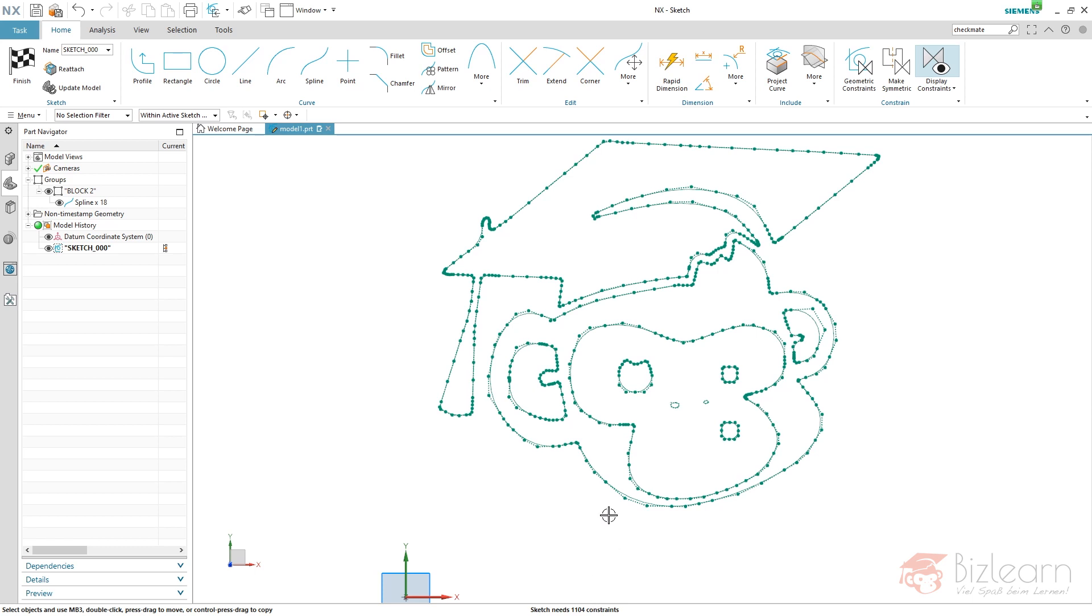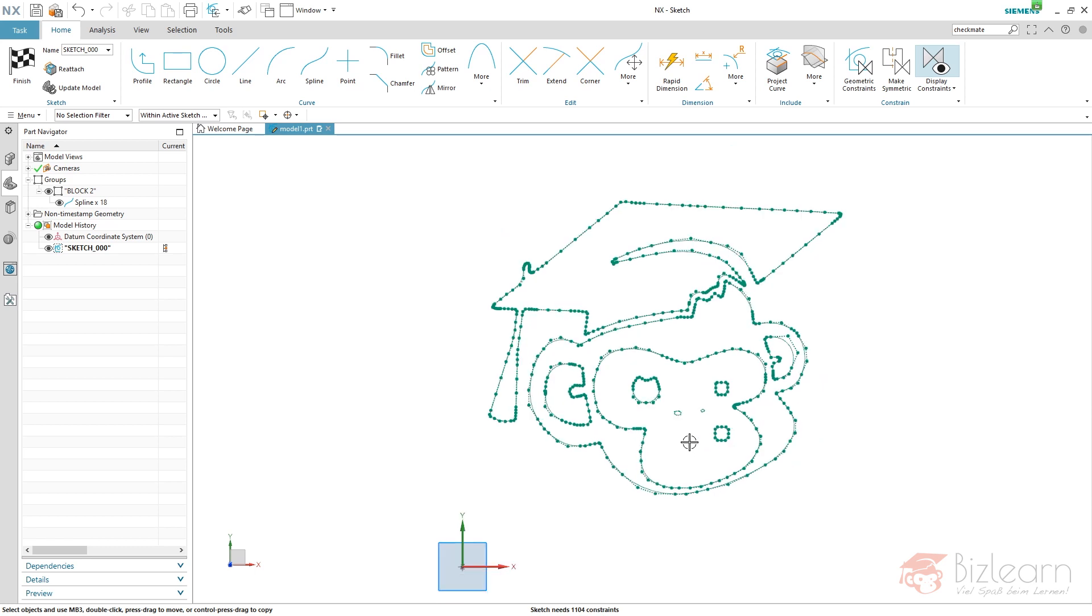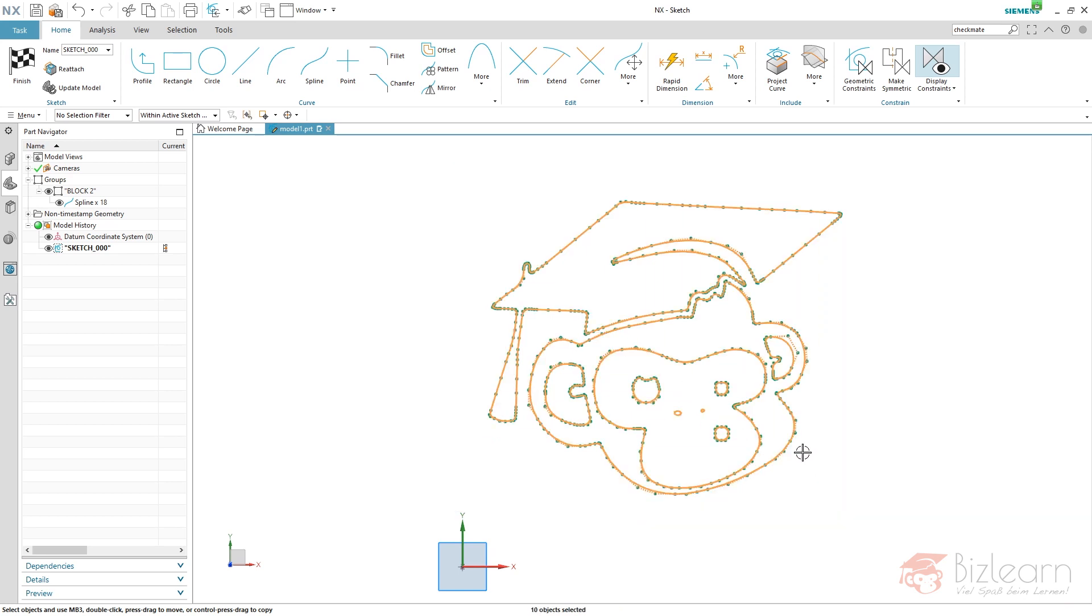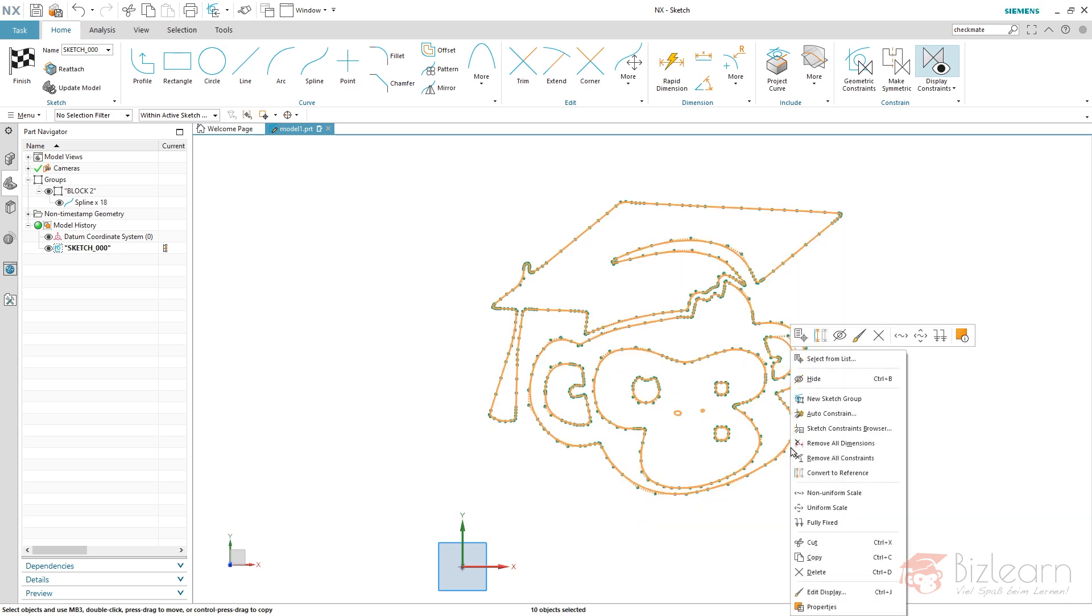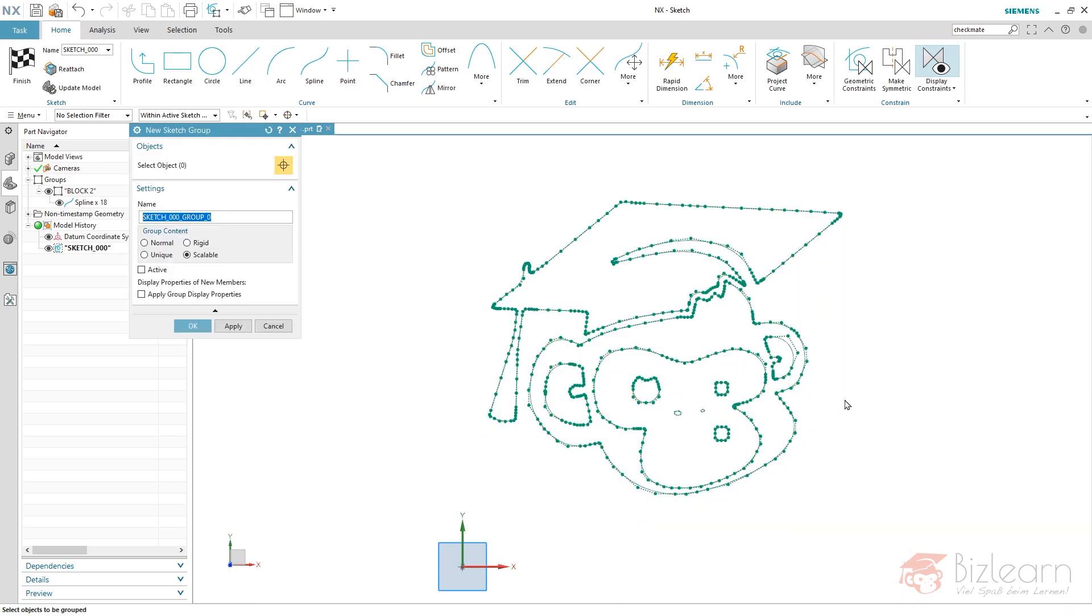How do I get my sketch fully constrained now, which is necessary of course? That's pretty simple. I do it with the sketch groups. And therefore, I select all my objects, right click, and create a new sketch group. And here we have a couple of options. First of all, the name of course, and the group content, whether it's normal, rigid, unique, or scalable.